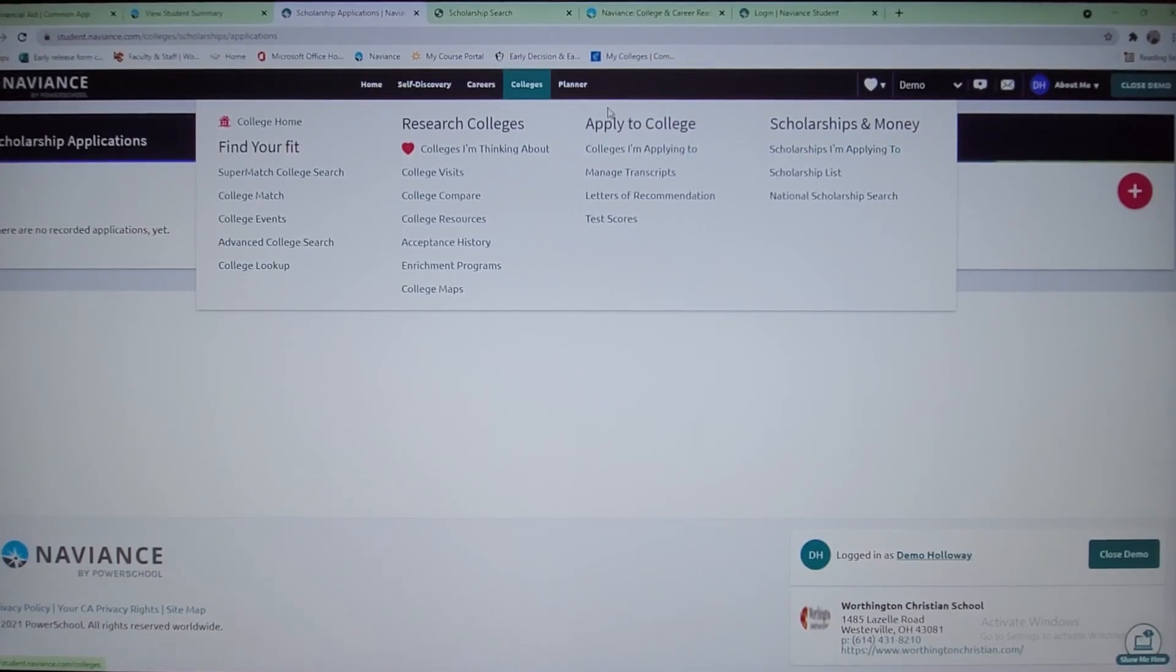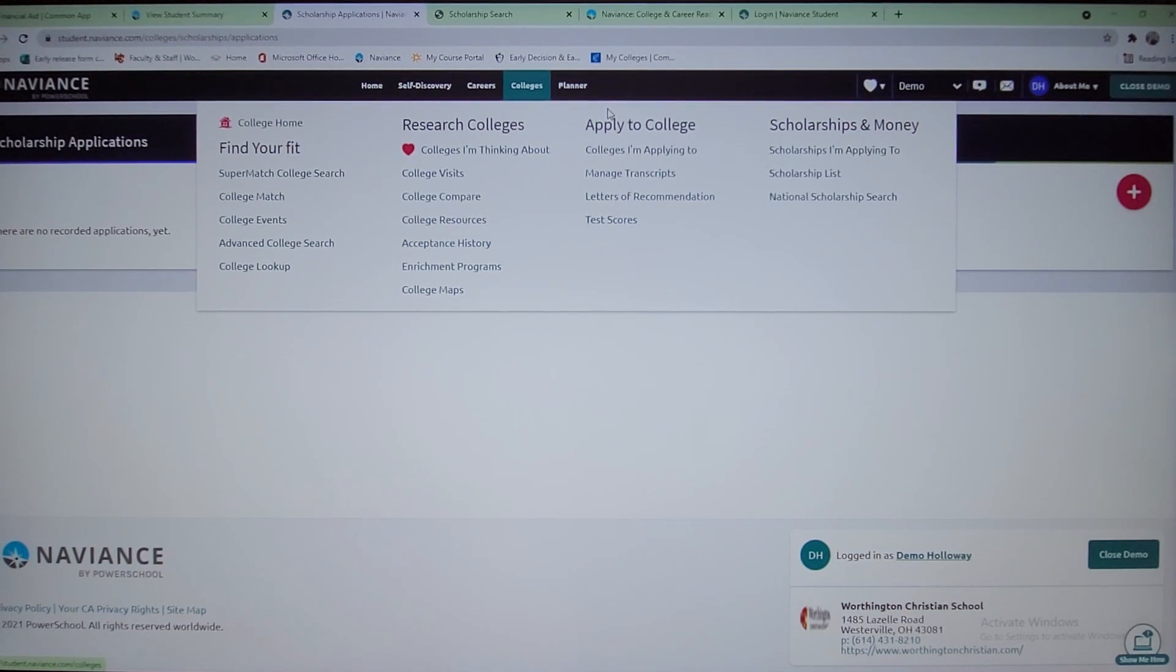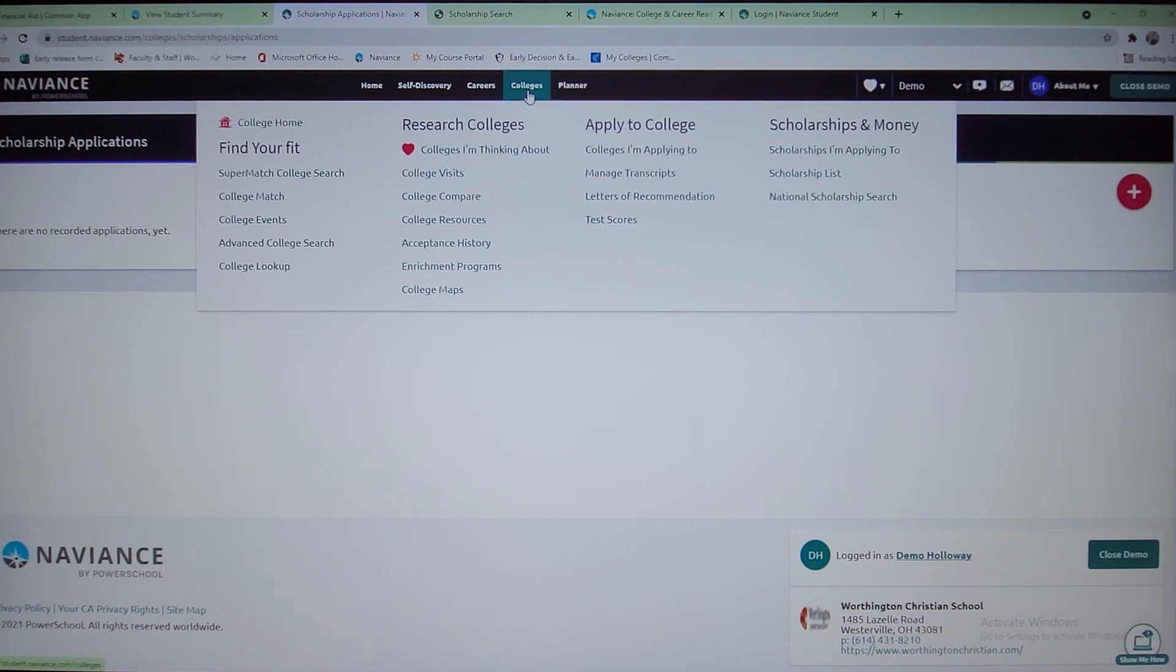I just want to add here on Naviance, I know I mentioned under the common app that there's information there on helping you fill out the FAFSA for financial aid and some of that information that's available. But here on Naviance on the far right, the scholarships and money under colleges tab, there's a scholarship I'm applying to. Once you apply to some of those scholarships, they'll show their scholarship list.